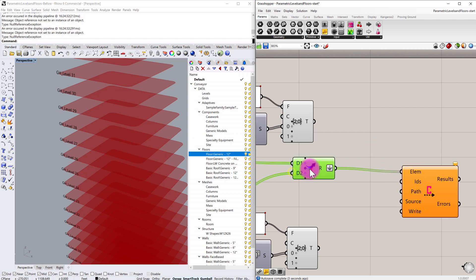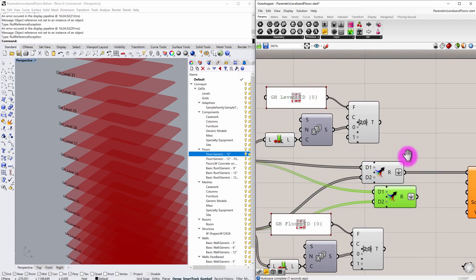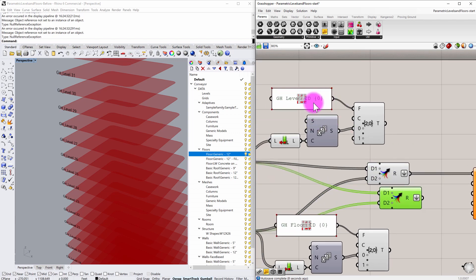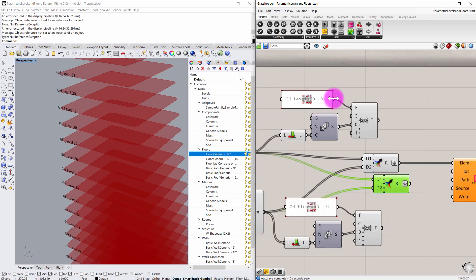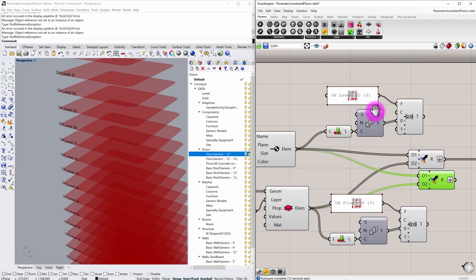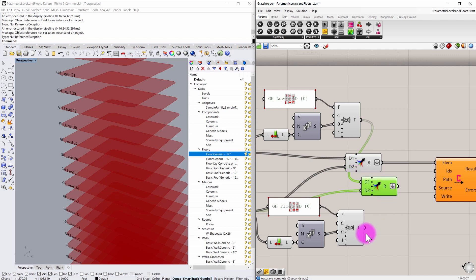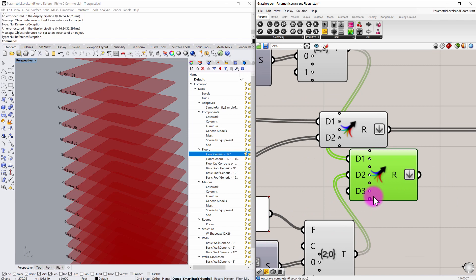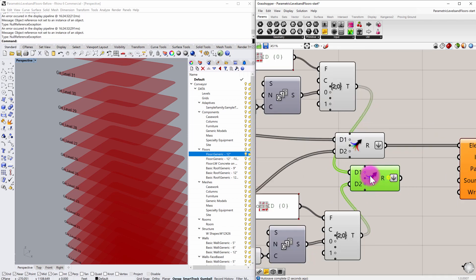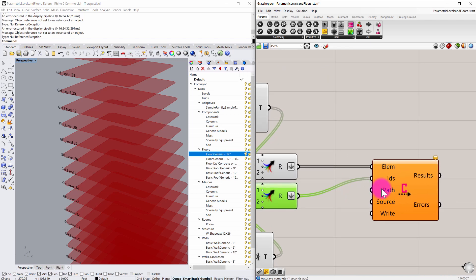And I'm going to have a similar set of merge components for my text objects or my IDs that refer to text elements that will be ultimately assigned to these elements. So I'm going to go ahead and pass in my GH level ID there. And I'm going to pass in my GH floor IDs into D two. So now we have a matching corresponding list of geometry and some identifiers that will track those elements.